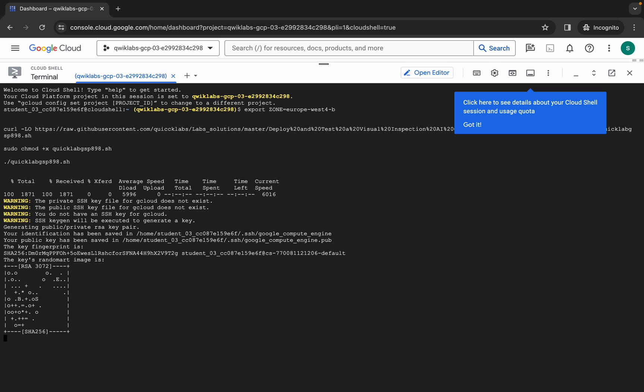Now you have to just wait for this command to get executed. Once it's done, you are done with this lab. So just wait for a couple of minutes and after that we will check the score for the lab.